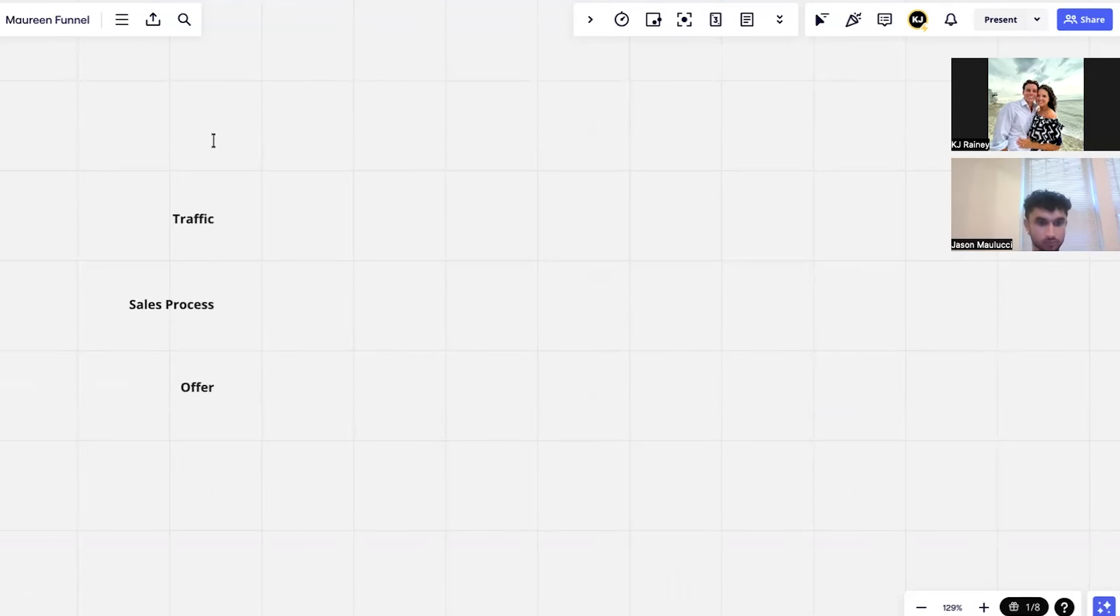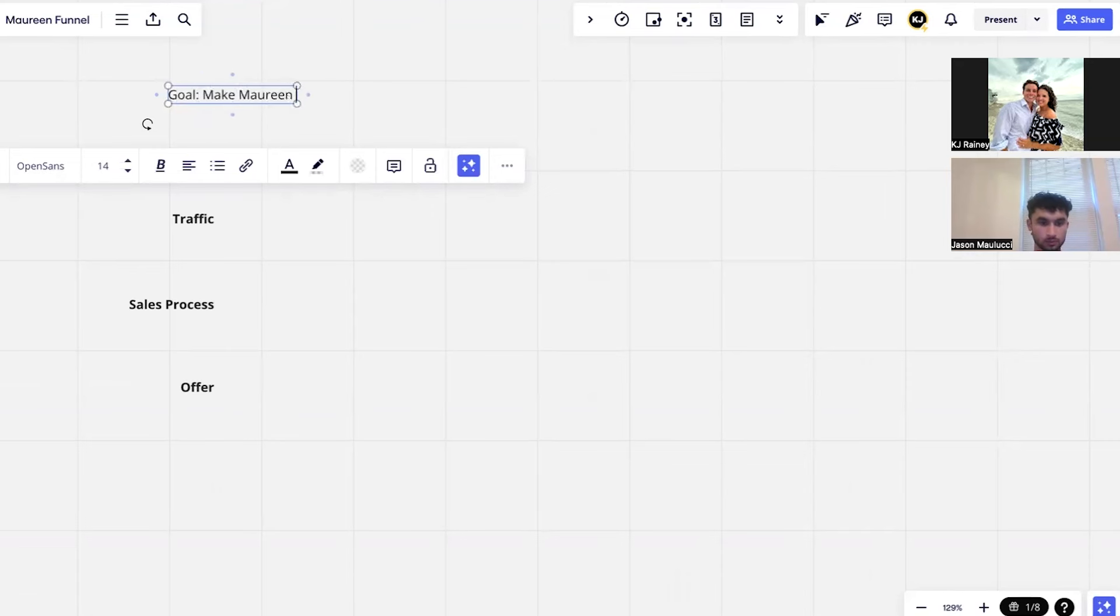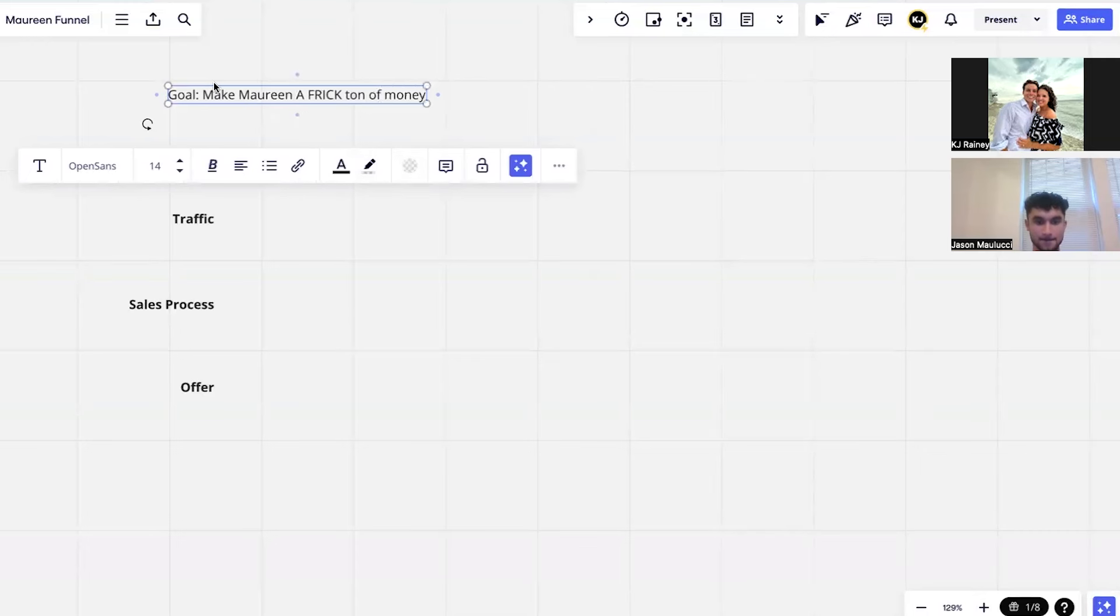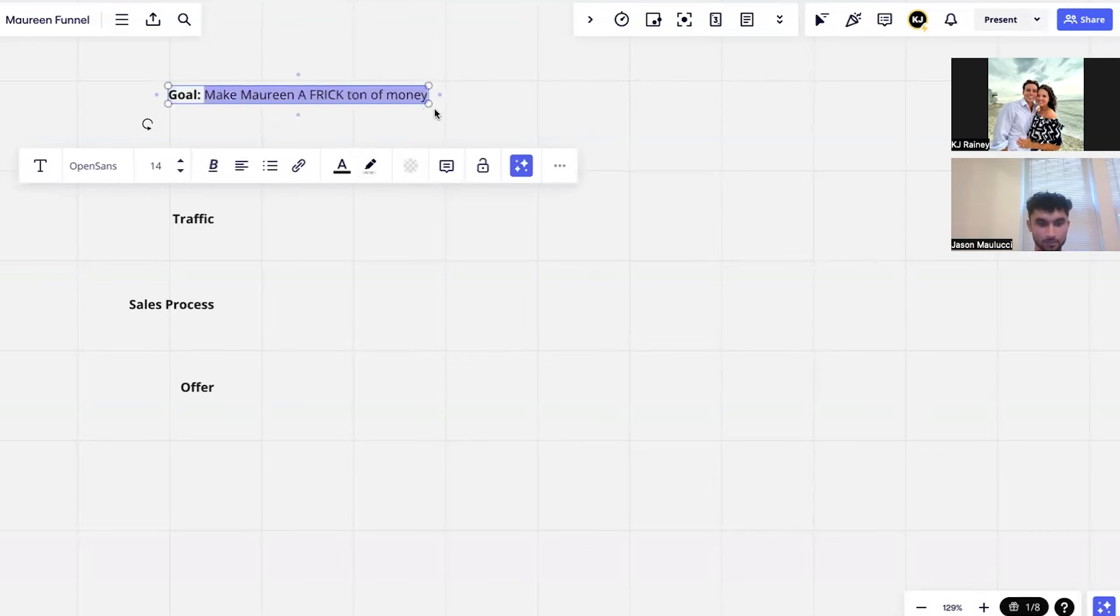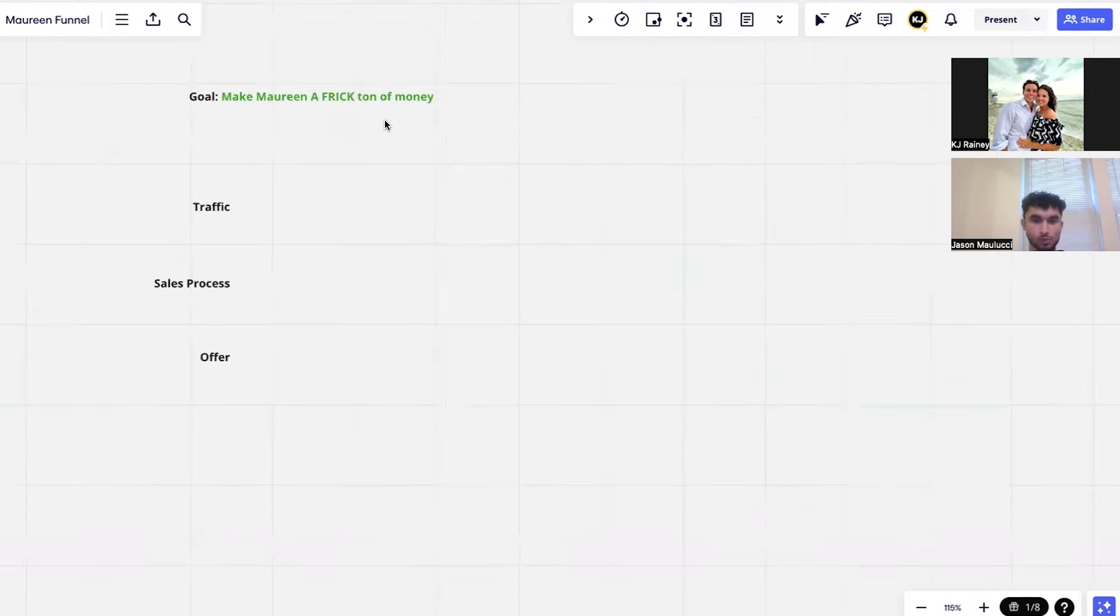All right, so our main goal with you Jason is like you already have a client, and so the goal becomes very simple: make Maureen a frick ton of money. That's number one goal, nothing else matters. It doesn't matter how we do that as long as we achieve this right here.